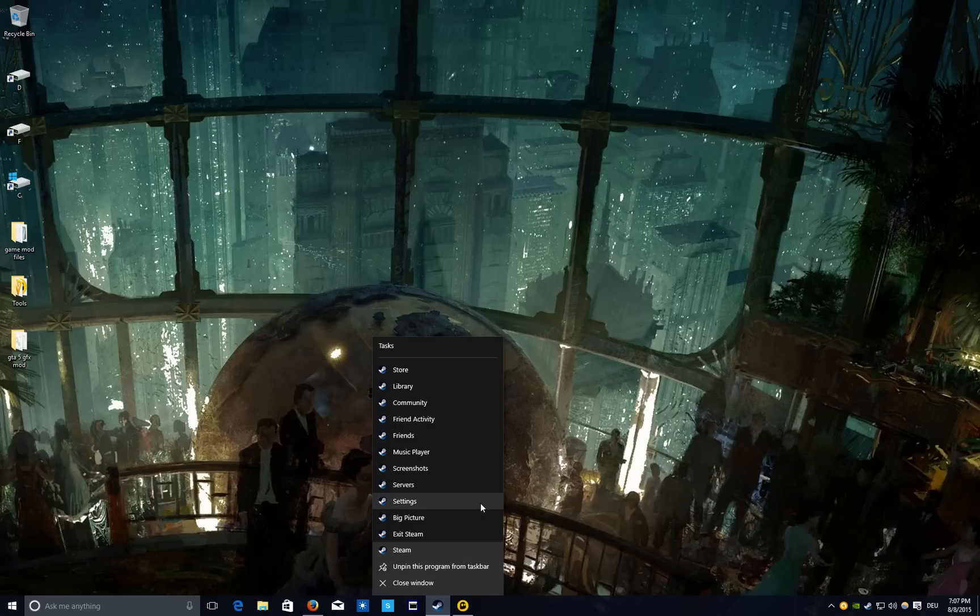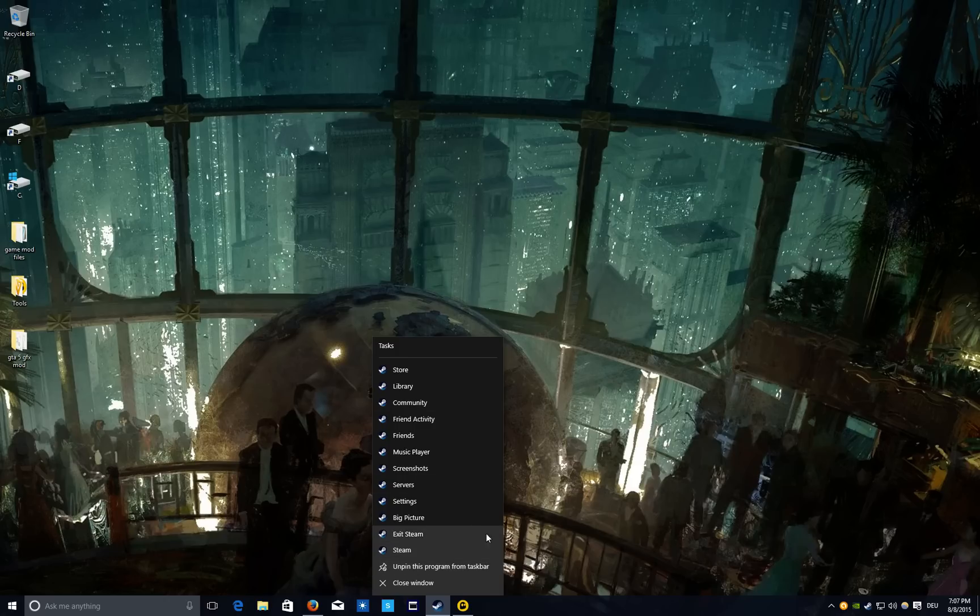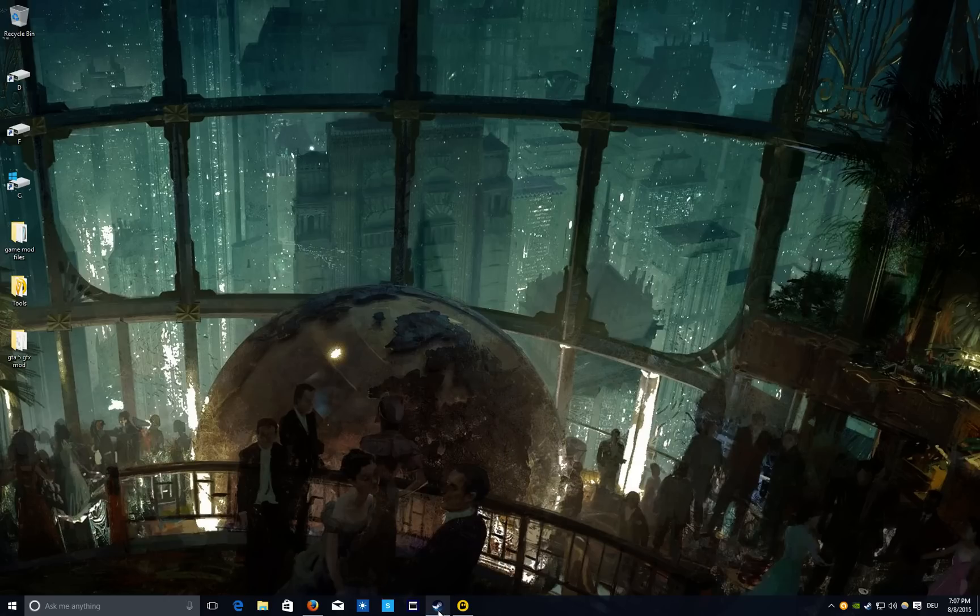So on Windows 10, for some people, the recently played games have disappeared from the jump list. And to fix this, it's quite easy.